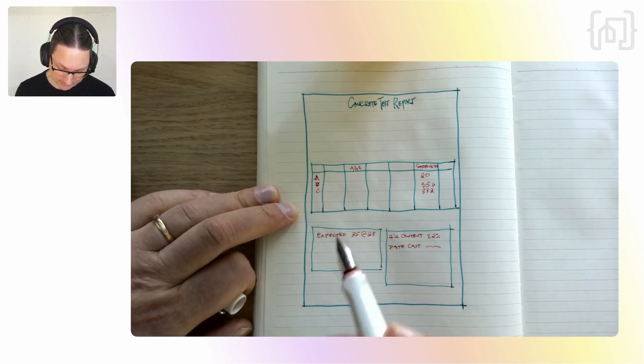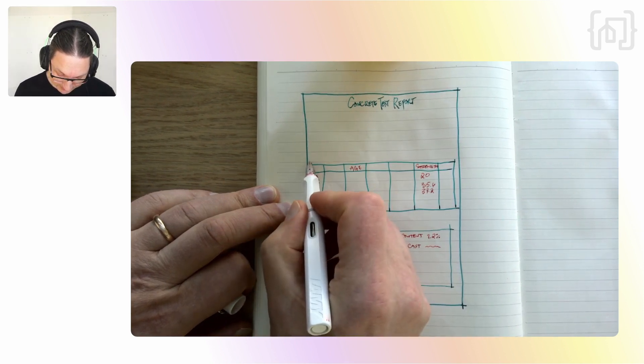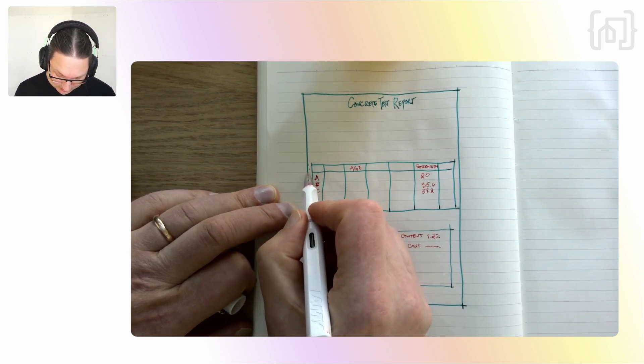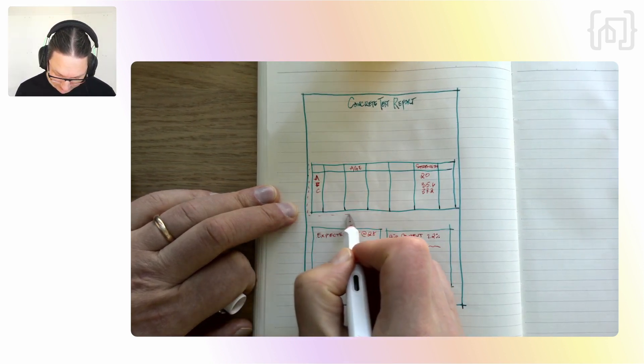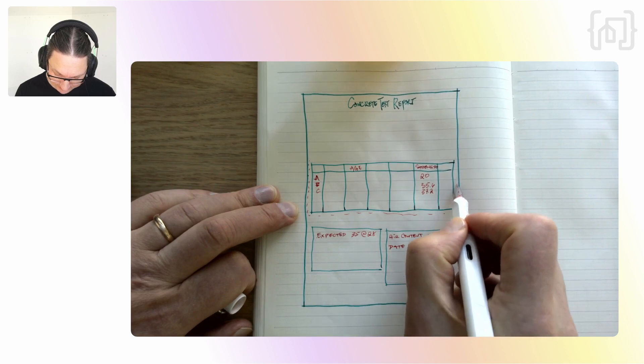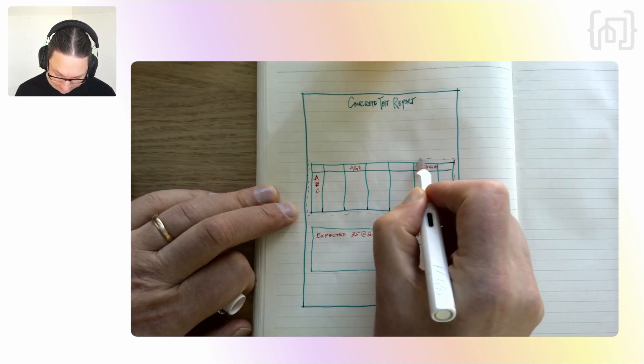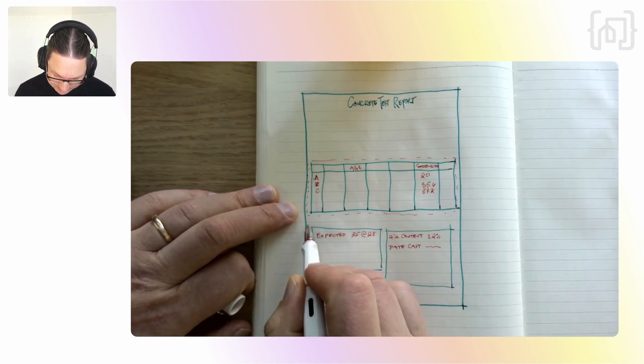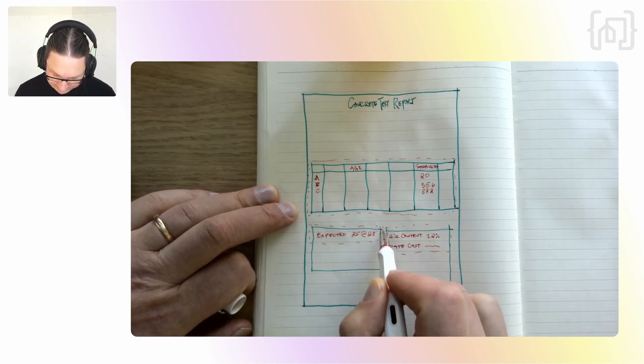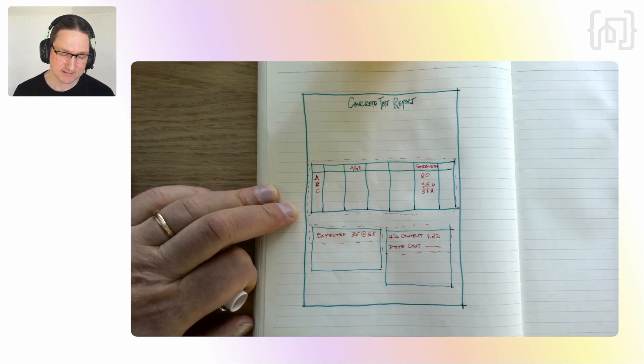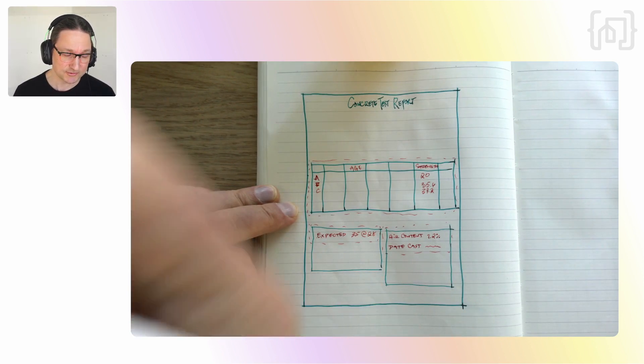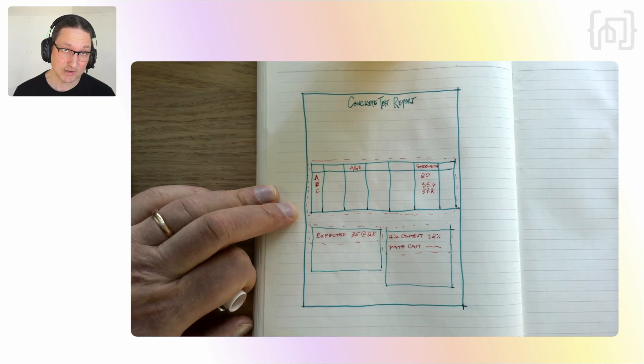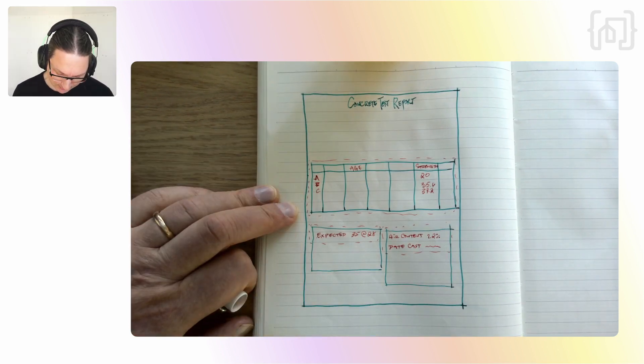And so we're gonna be using a tool called Tabula to basically draw these little areas around each of the tables or regions that we want to capture. Then we can extract this data as tabular data using the power of this tool, Tabula, which is written in Java, but which has a convenient Python wrapper on it called Tabula Pi.